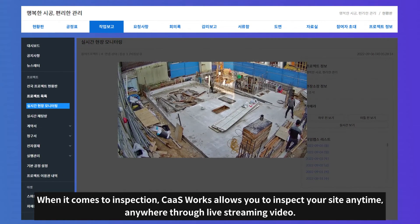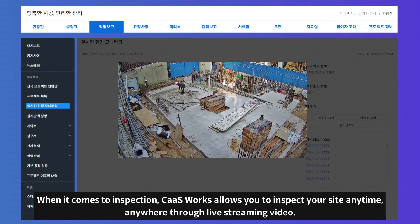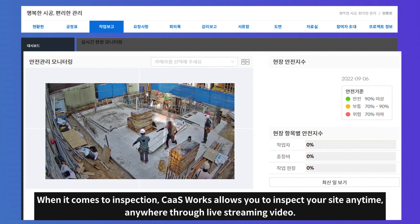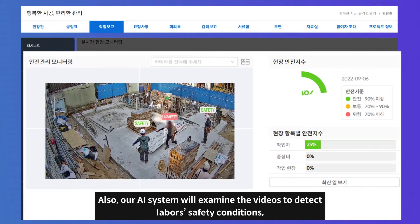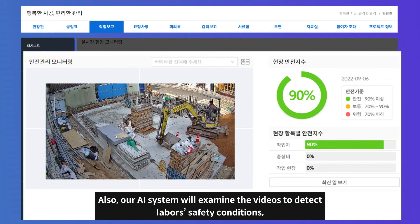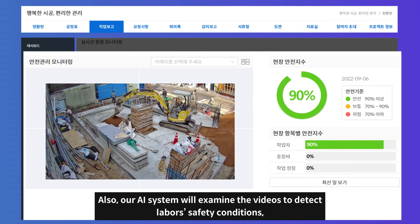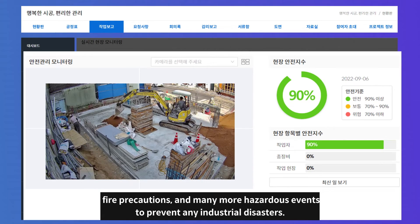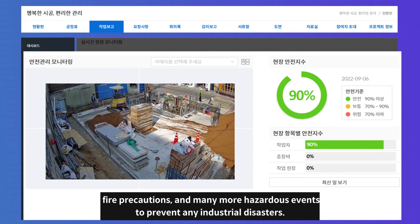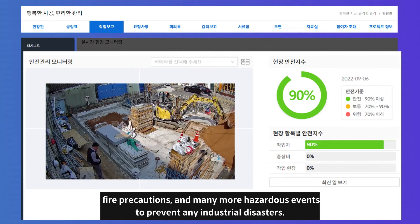When it comes to inspection, CashWorks allows you to inspect your site anytime, anywhere through live streaming video. Our AI system will examine the videos to detect labor safety conditions, fire precautions, and many more hazardous events to prevent any industrial disasters.